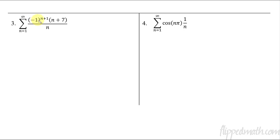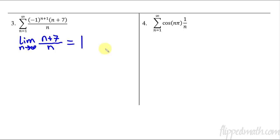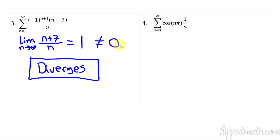Example three: this is alternating with negative one raised to the n+1. The a(n) is (n+7)/n. The limit as n approaches infinity equals one — the highest powers match and leading coefficients are both one, so this equals one, not zero. Therefore we stop right here and don't even need to check the second condition. It does not meet the first condition, so this diverges. This is essentially the nth term test — if the limit doesn't equal zero, we know it diverges.